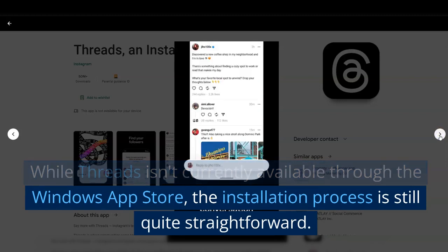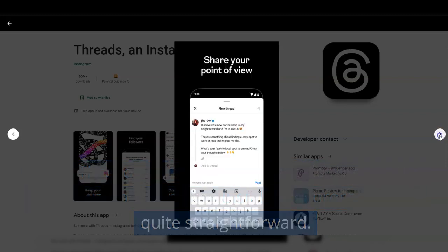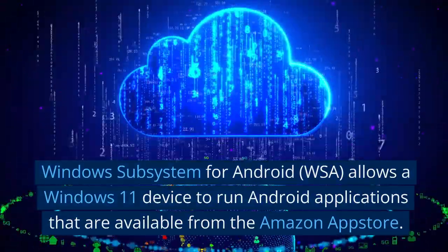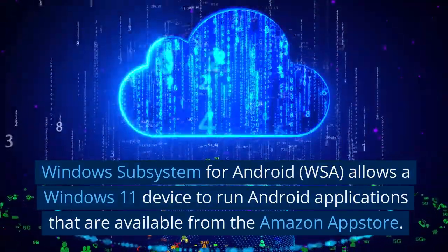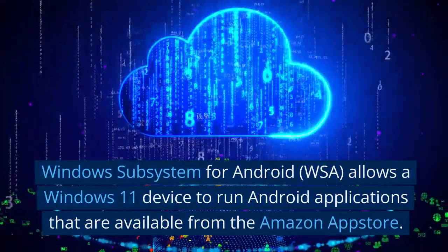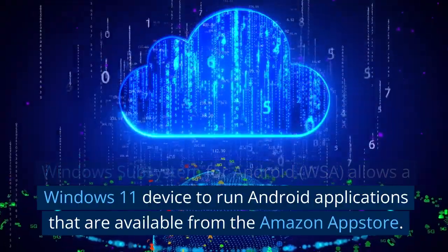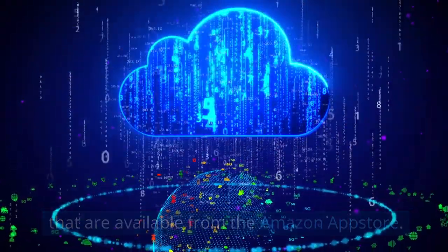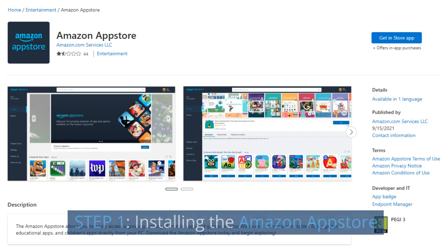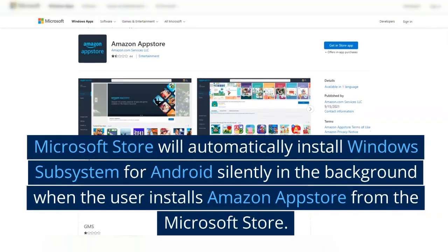While Threads isn't currently available through the Windows app store, the installation process is still quite straightforward. Windows Subsystem for Android allows a Windows 11 device to run Android applications that are available from the Amazon App Store.